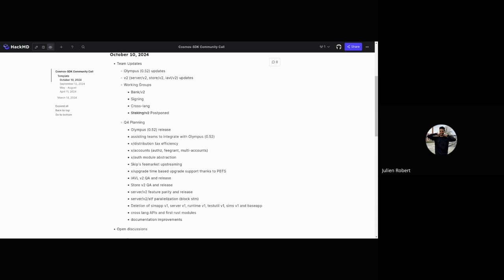If not, then I'm going to end the recording and thank you for listening. I guess we can see each other in Cosmoverse for those going to Dubai. I'll be there giving a presentation on exactly what V2 entails and what changes, as well as a workshop on x/accounts and how you can make use of it. I believe there will be other people from the SDK team who will be happy to meet you. So yeah, thank you very much.